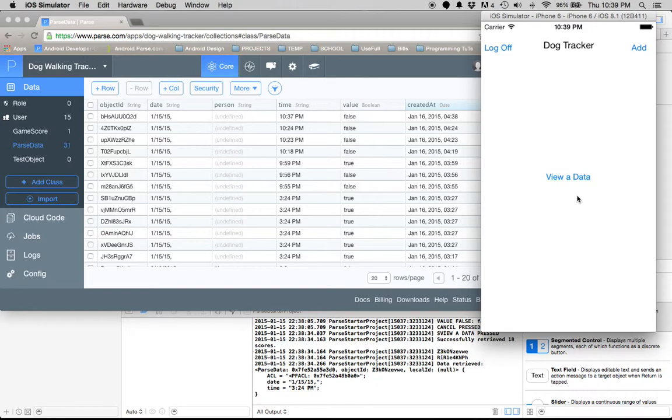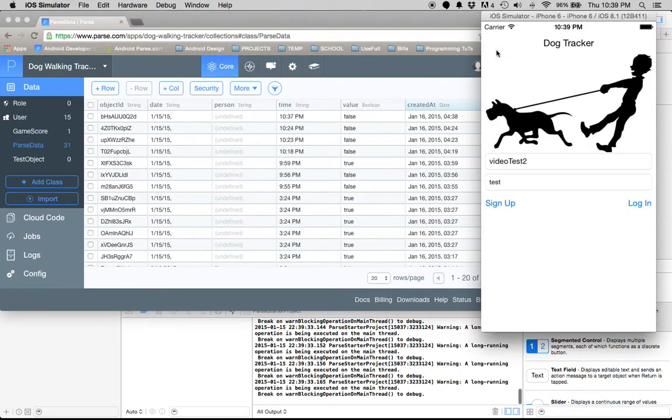It logs you off and brings you back to the main page where you can log back in. There are some minor bugs—you can see the writing is still there.